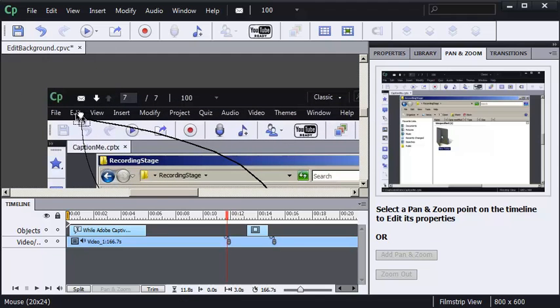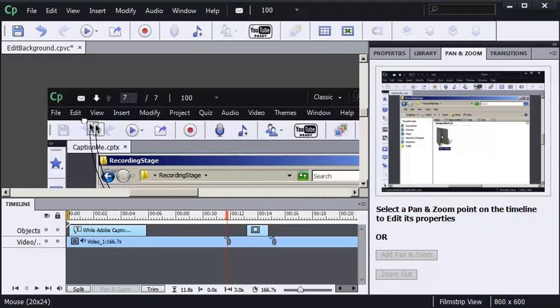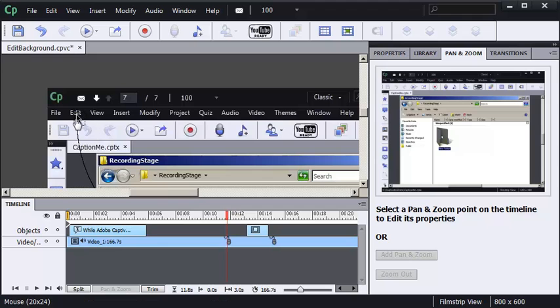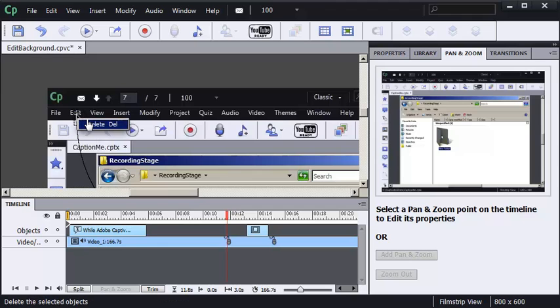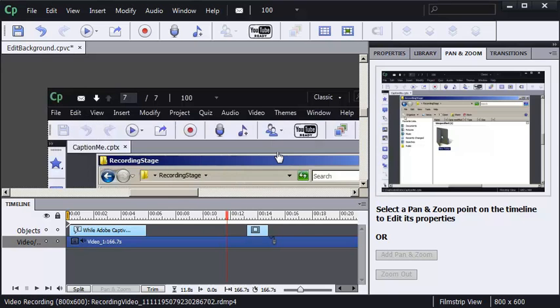Check it out. I can move the mouse pointer just like I can in a typical demo. I'll move it again. And if I'm so inclined, I can right-click the mouse pointer and delete it.